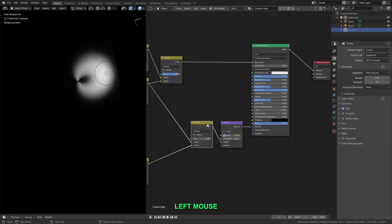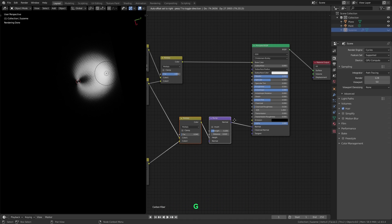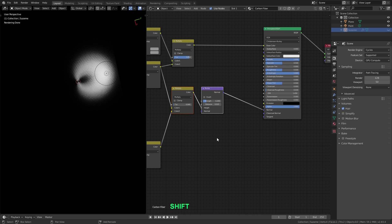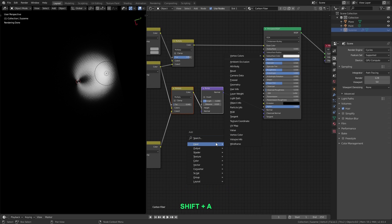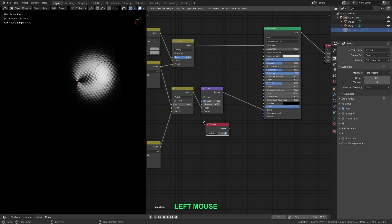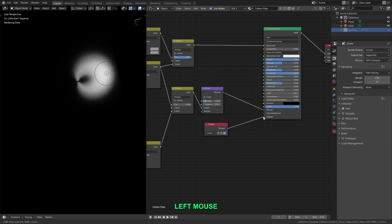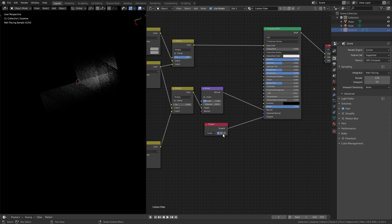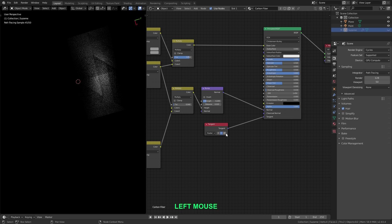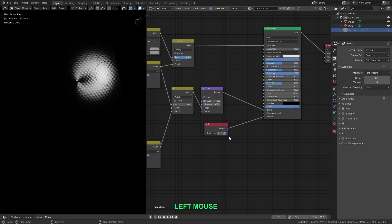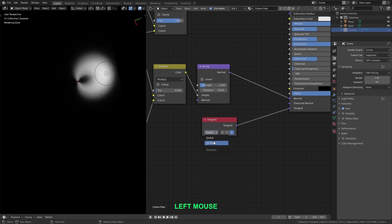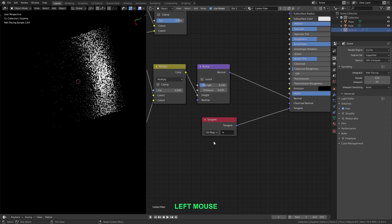So let me zoom out, and I'll select those two nodes and move them over a little bit. We're going to add a node right in there. So let me press Shift and A, and from the input menu, I'll add in a tangent node. And now let me connect the tangent output to the tangent input of the principled node, and now we can use these options here to change the direction of the stretching of that effect. But we actually don't want to use the radial option at all, because that's going to be using world coordinates, and we're using UV coordinates. So let me switch that to UV map.